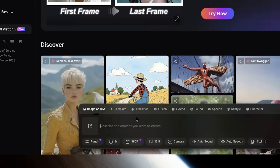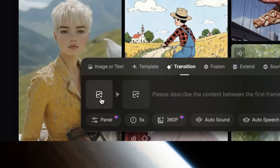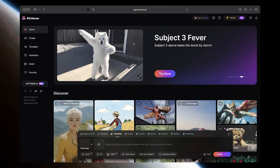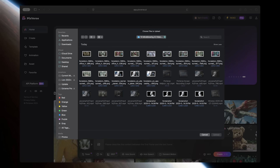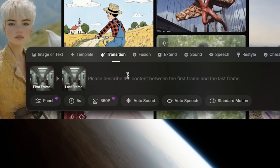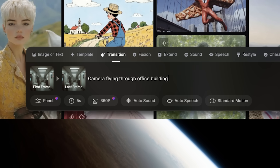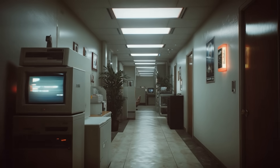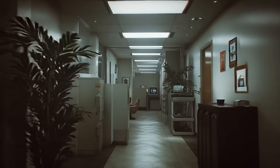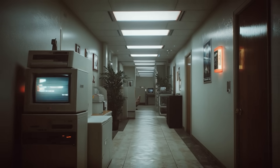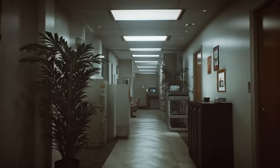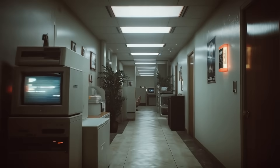An easy trick to create perfectly looping videos is to use the transition feature. Just click on transition and upload the same exact image as both the first and last frame. Then explain what you want to happen between the two frames — keep it simple to avoid the prompt having too much to do before looping back around. Do a few tests until you get the smoothest transition.